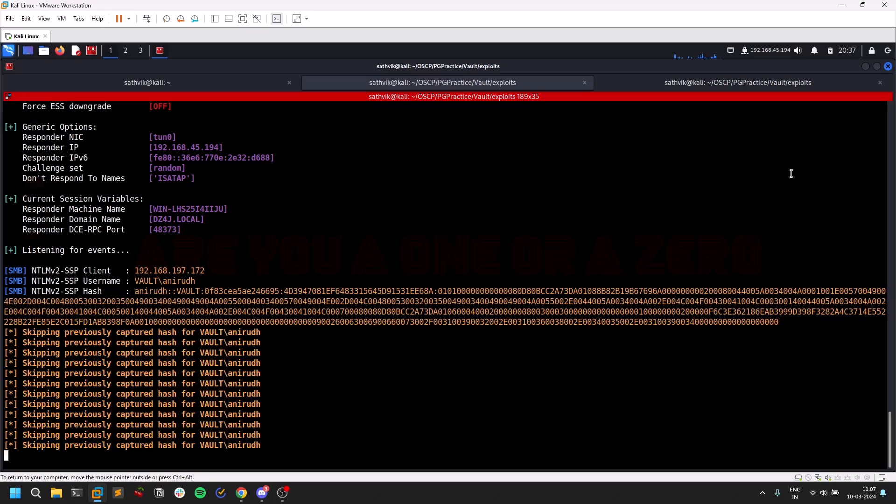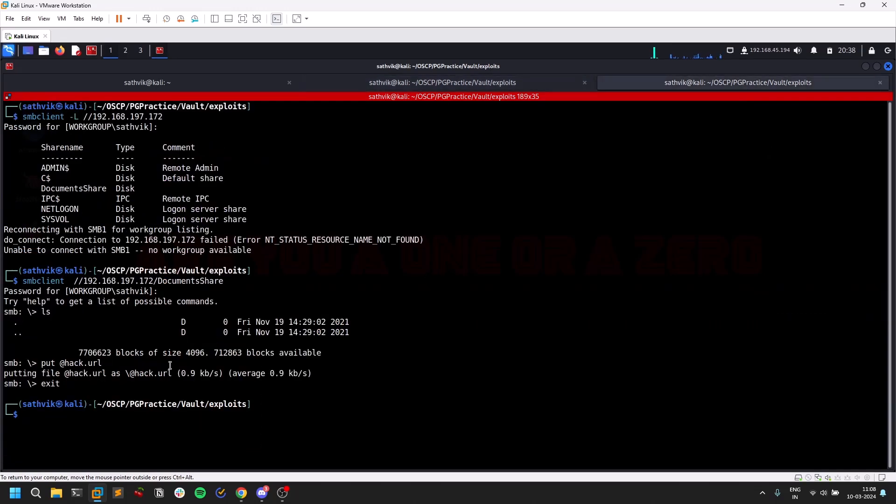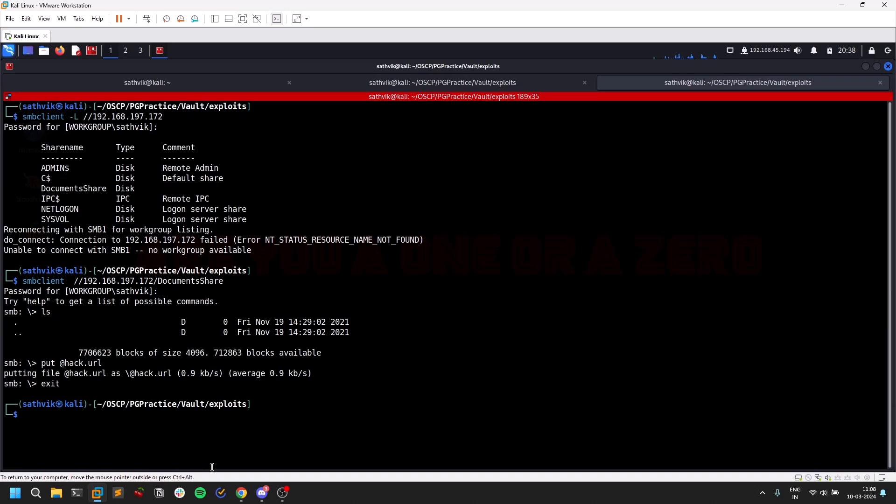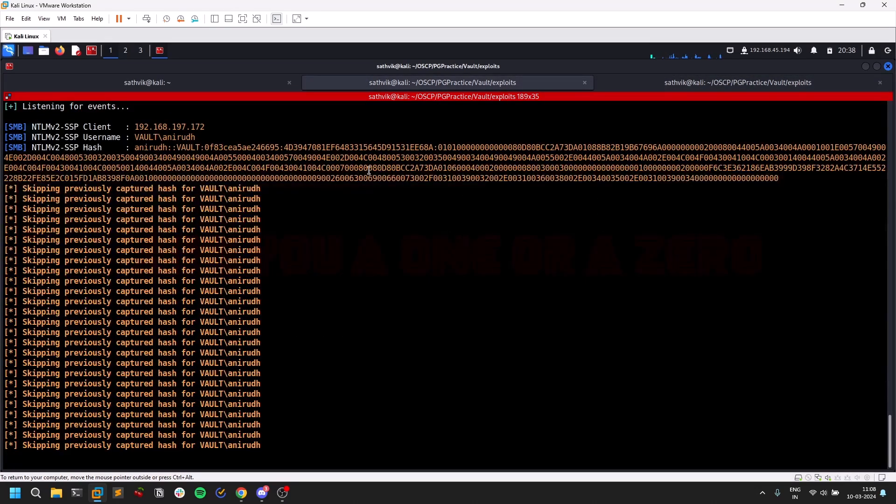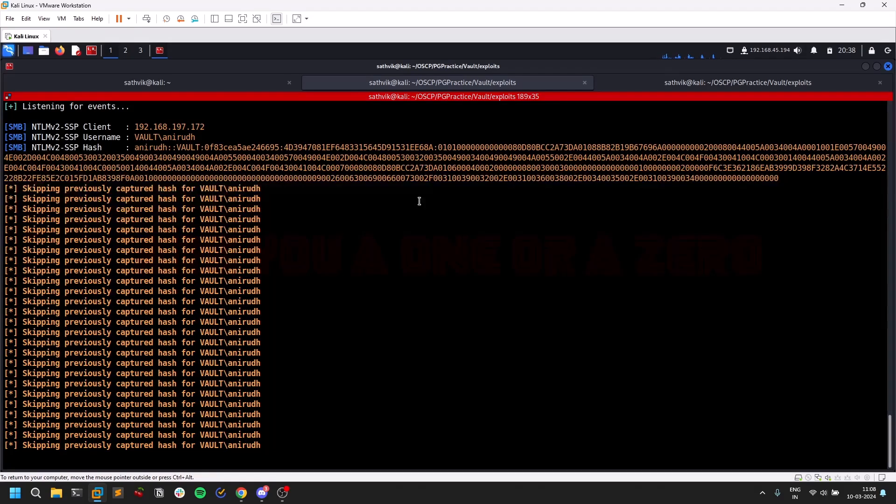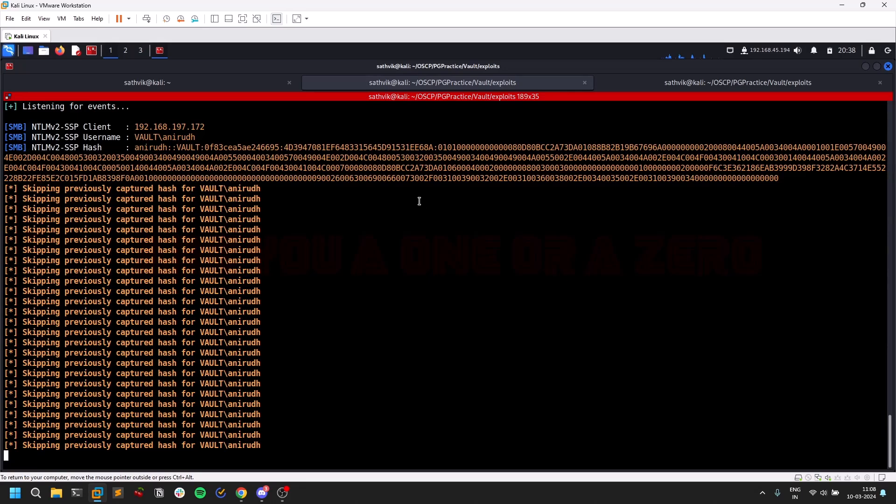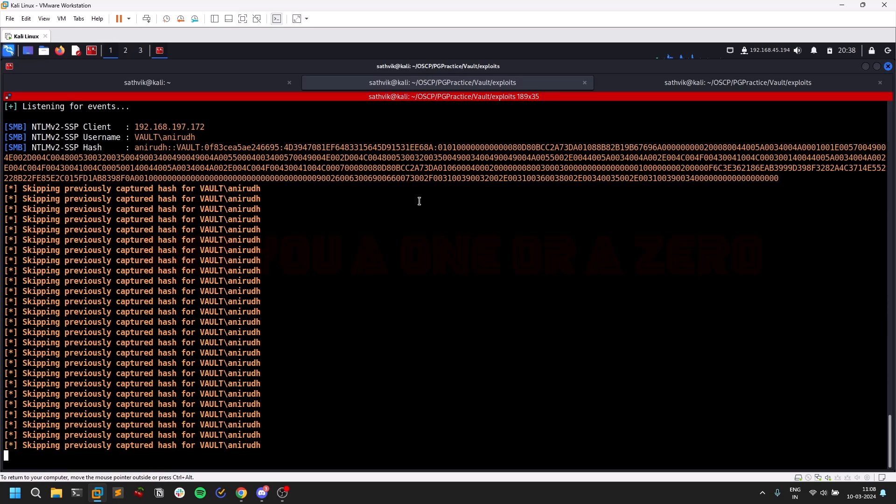What happens here is this particular share has some kind of automated user which keeps on checking every time. When I uploaded this @hack.url, when that particular user tried to access it, not even accessing in the sense like they don't even need to open it, just viewing that automatically loads that file. I'll be getting this forced LLMNR which gives me the NTLMv2 hash of the particular user who's trying to access that.